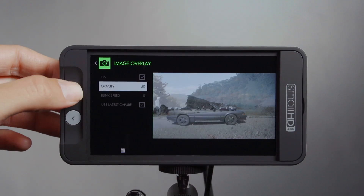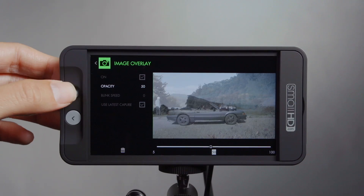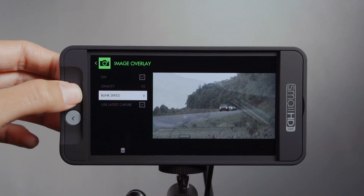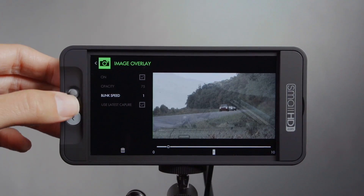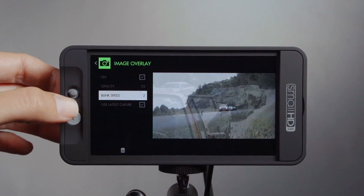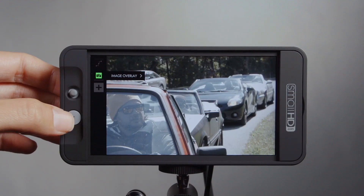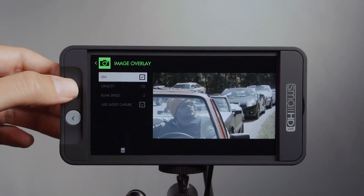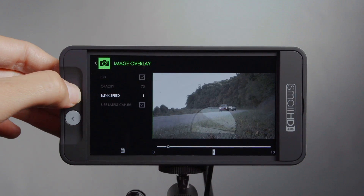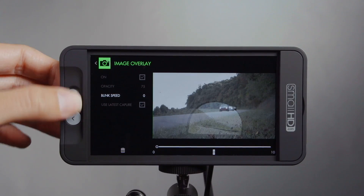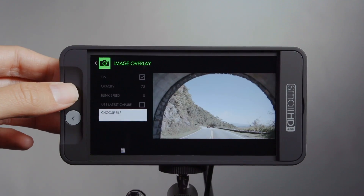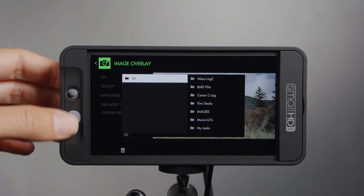I can customize image overlay to change the opacity and also the blink speed to help match a shot. If I didn't want the latest image captured, I would just uncheck the box here — that would allow me access to any image file located on the SD card.